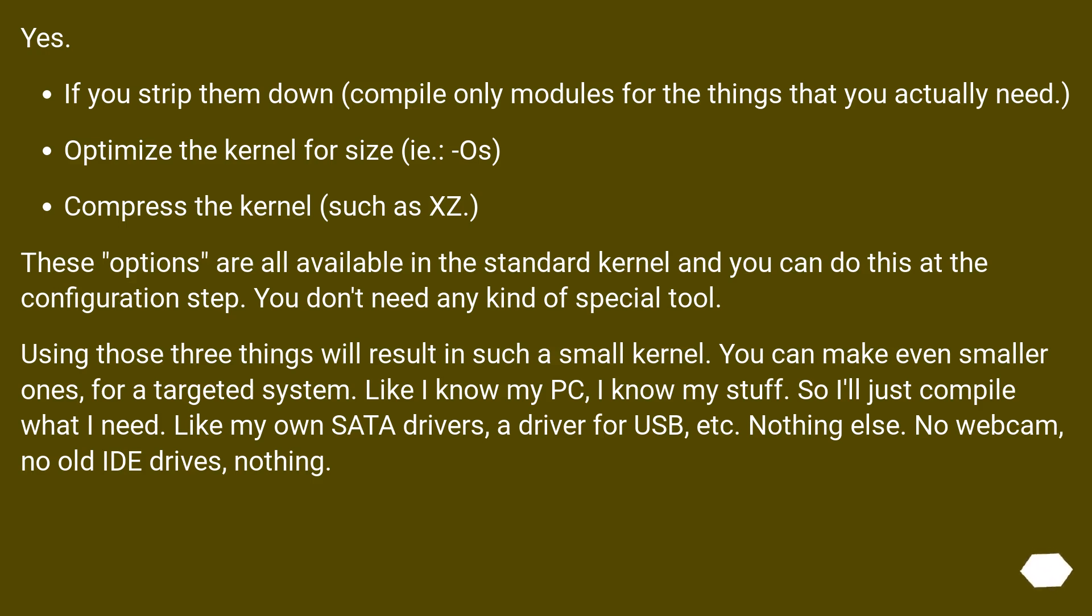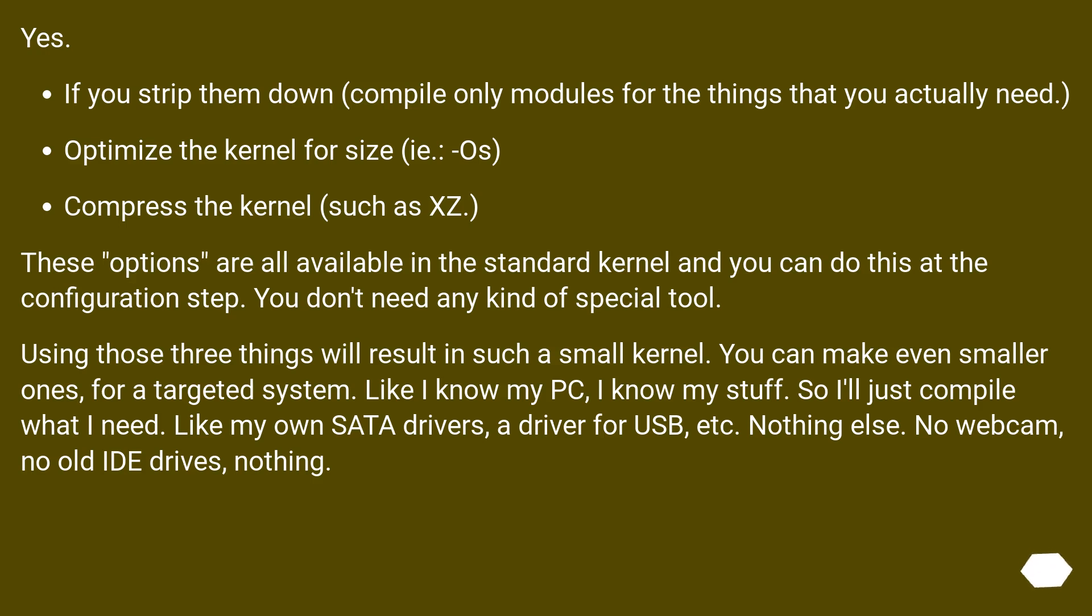Using those three things will result in such a small kernel. You can make even smaller ones for a targeted system. Like I know my PC, I know my stuff, so I'll just compile what I need - like my own SATA drivers, a driver for USB, etc. Nothing else. No webcam, no old IDE drives, nothing.